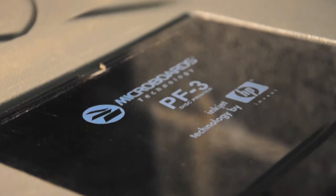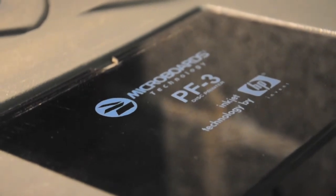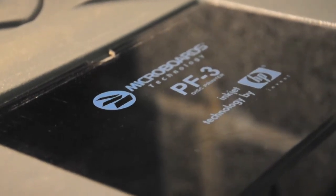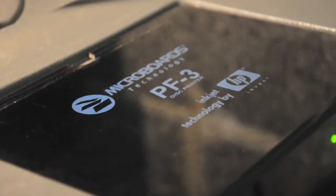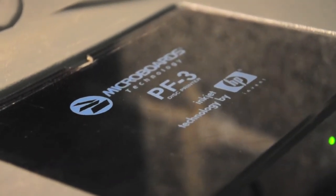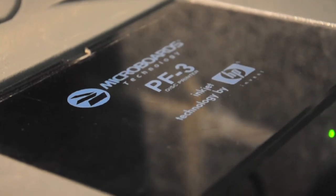Hi guys, I'm doing a quick review on the Microboards PF3 with HB technology inside.